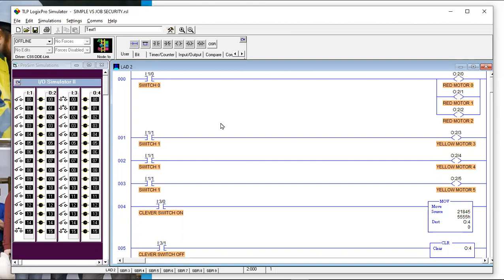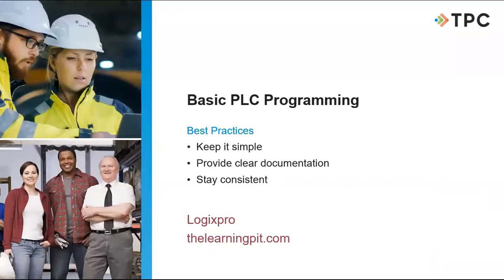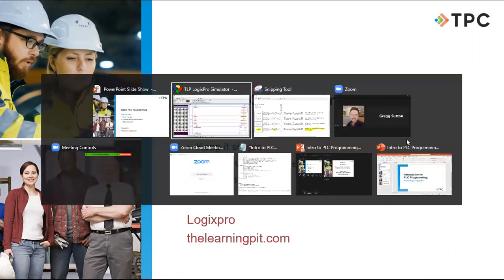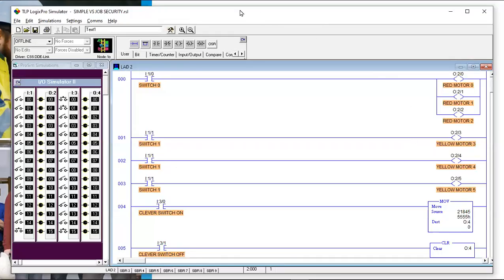One of the questions is about a symbol in the diagrams — the typical input symbol with two vertical brackets, and then one that has a slash through it, which looks like a normally closed contact from a relay logic diagram. What does that stand for?